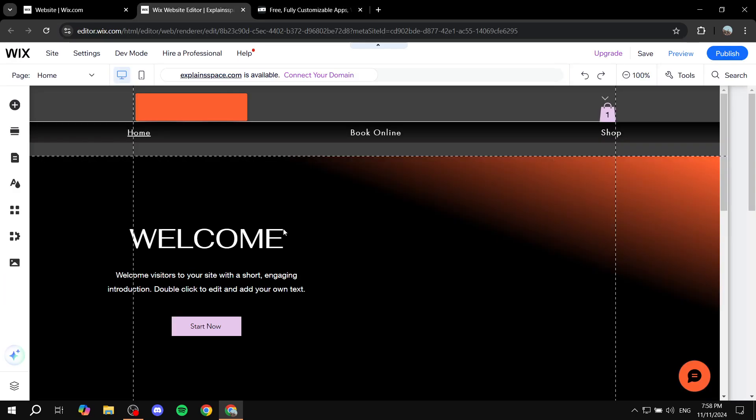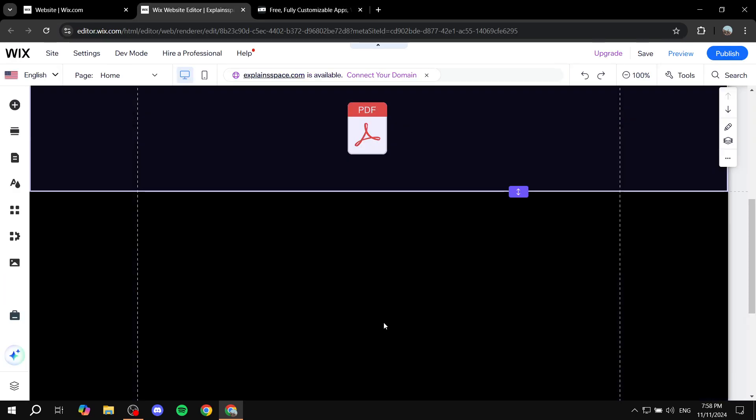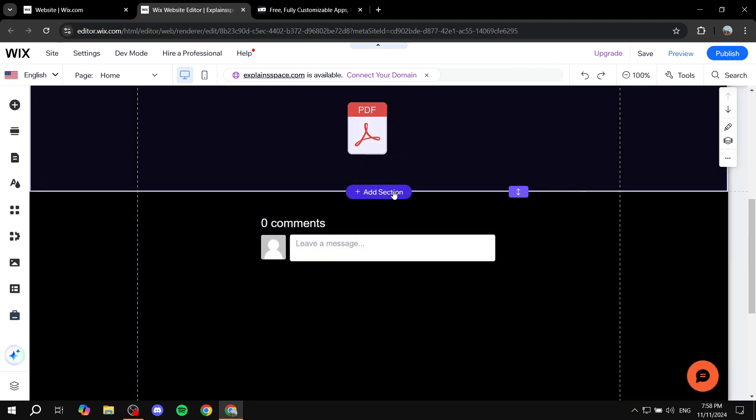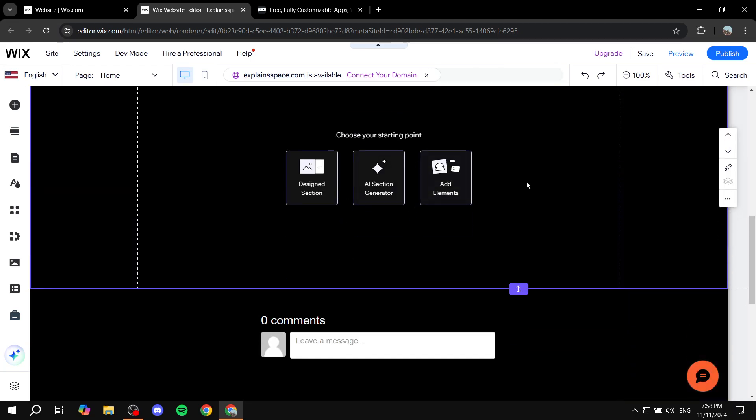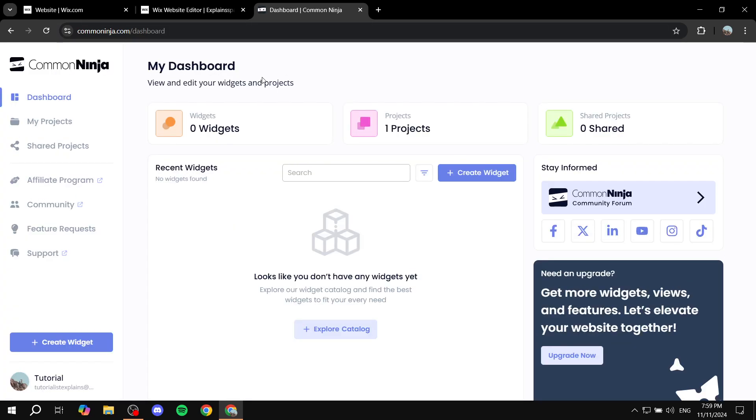So in your Wix website first just make sure you have a proper section waiting for it so you have some space for it and now let's just go back to common ninja, log in and create your account for free and then you can also check out the pricing from there if you want.